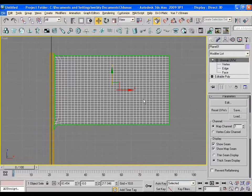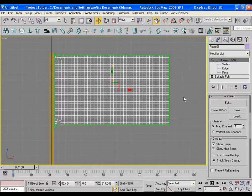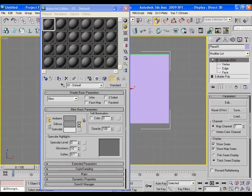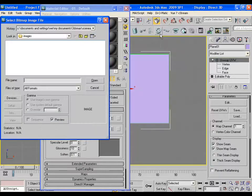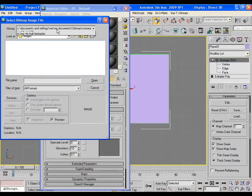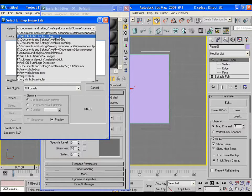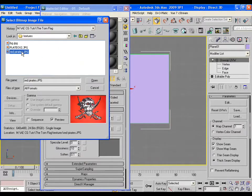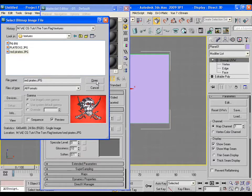Press M for material editor. For diffuse let me bring the red pirate's texture which I found on internet. Apply it to the flag.